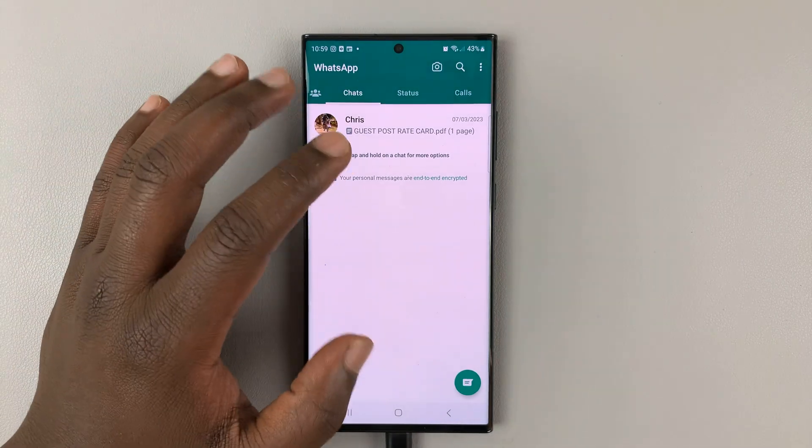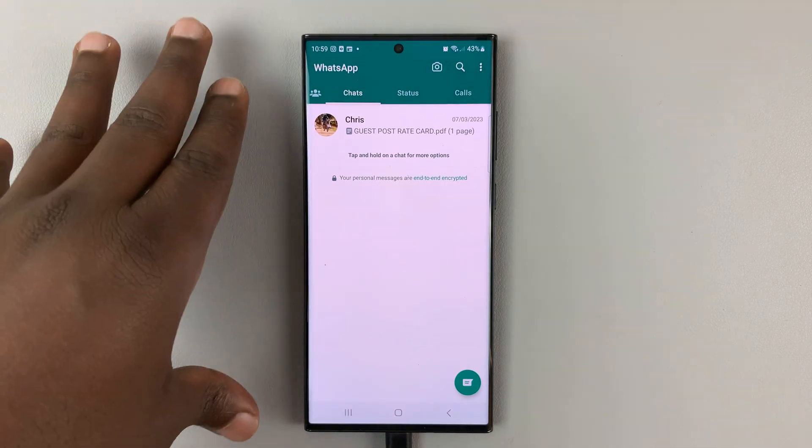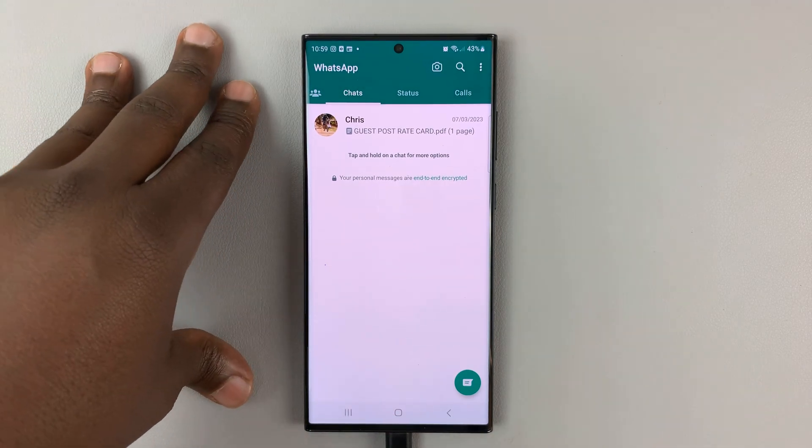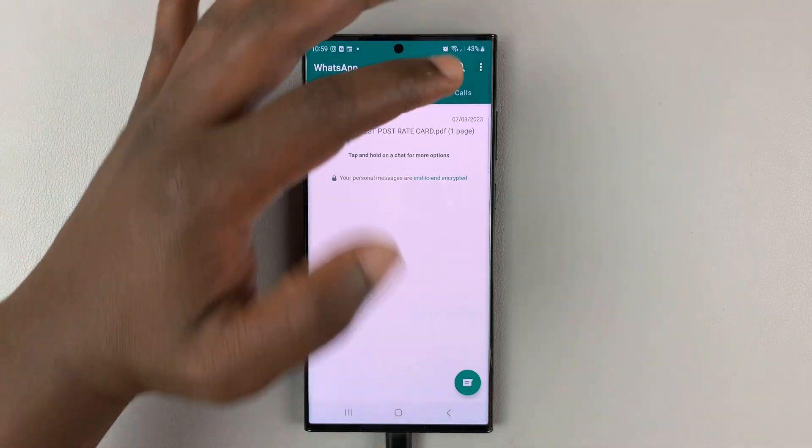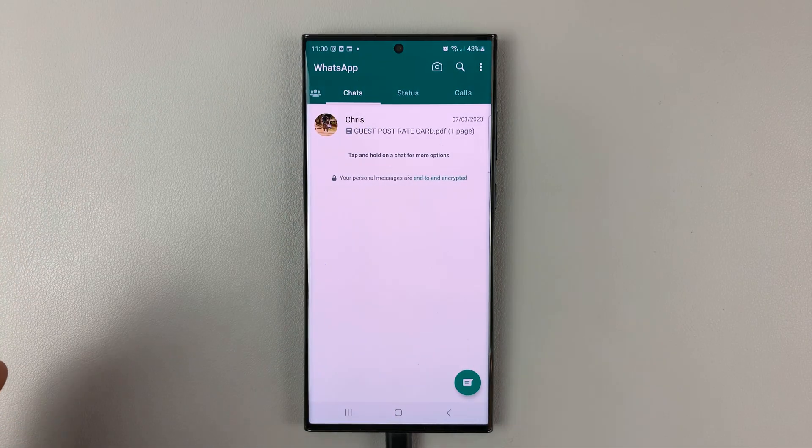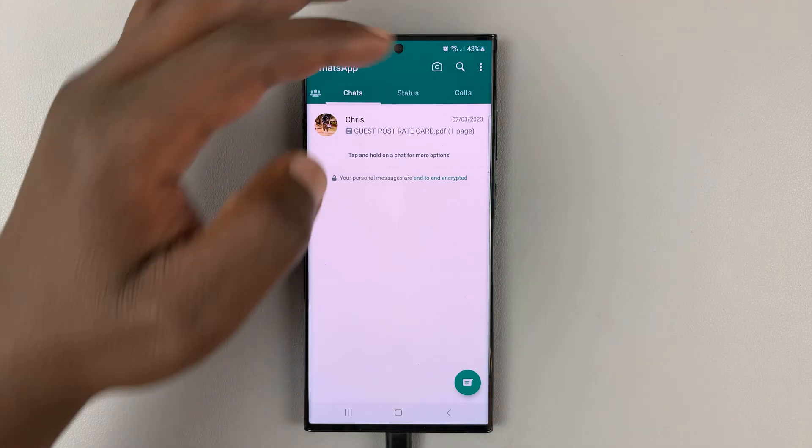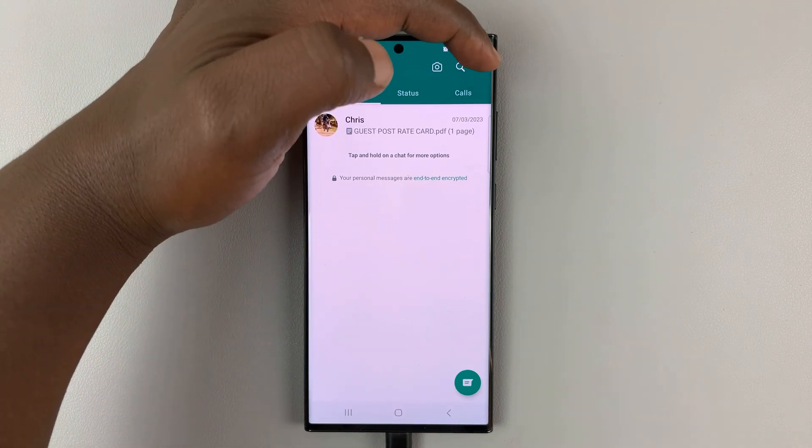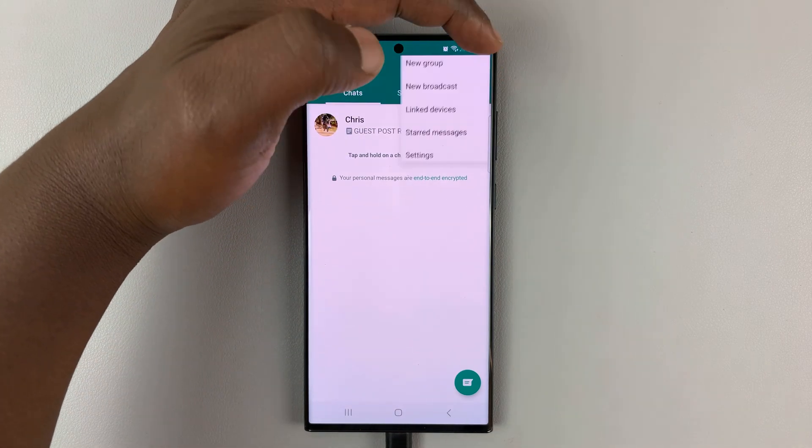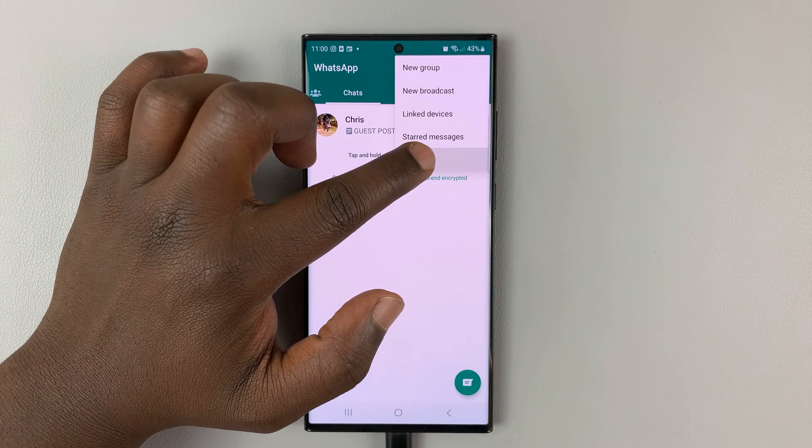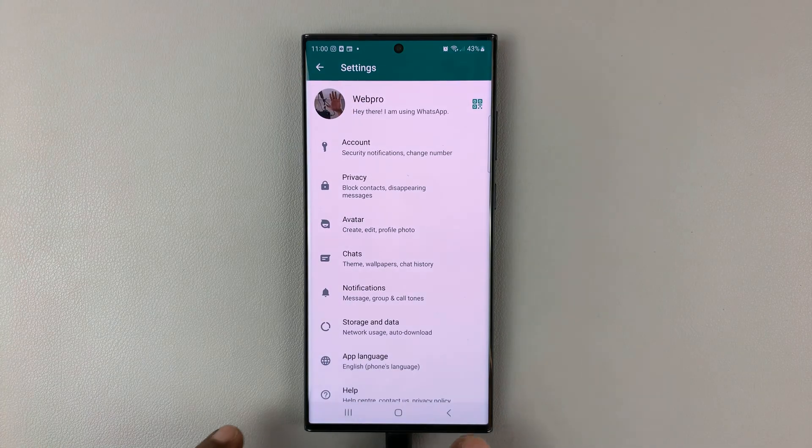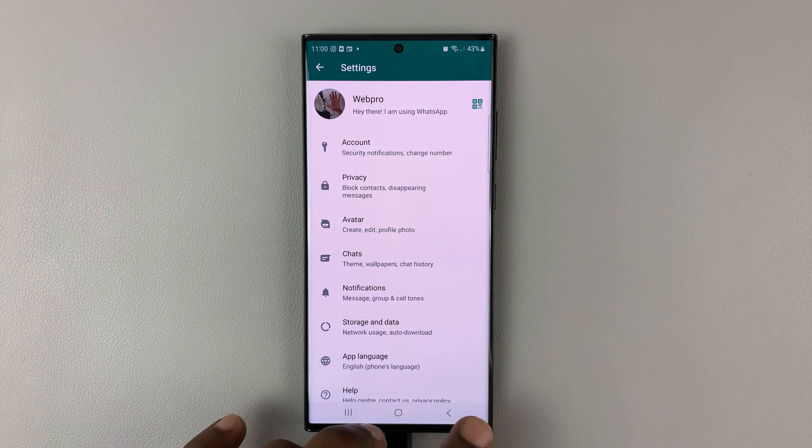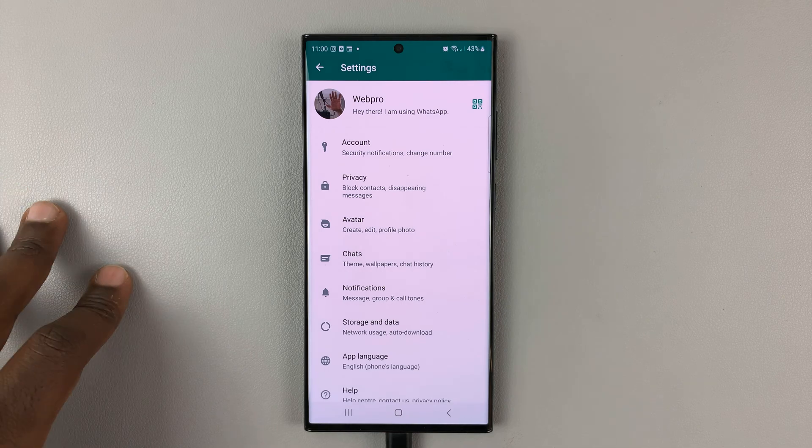So, to backup your chats on the old phone, assuming this is the old phone, simply go to WhatsApp on the home page, and then tap on the three dots in the top right corner, and then select settings. For iPhone users, the settings button might be somewhere on the bottom right corner.